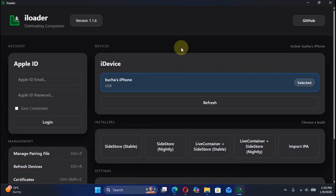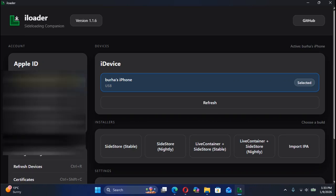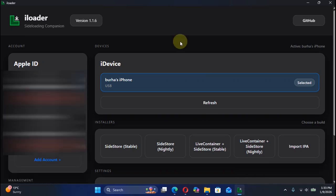Then simply open iLoader from your desktop and your device should show up here on the left hand side. Simply put your own Apple ID. Any Apple ID will work so I will quickly put it and log in. As you can see I have now logged in successfully.